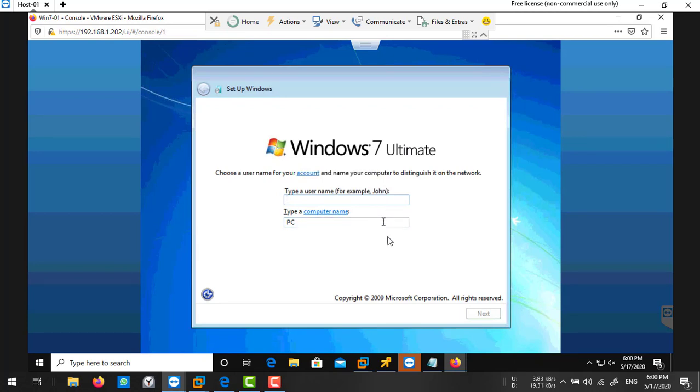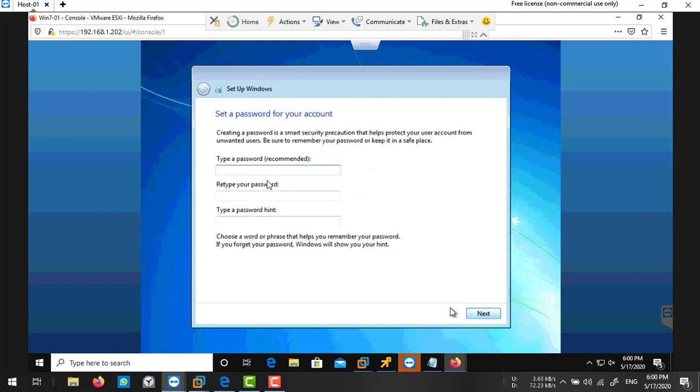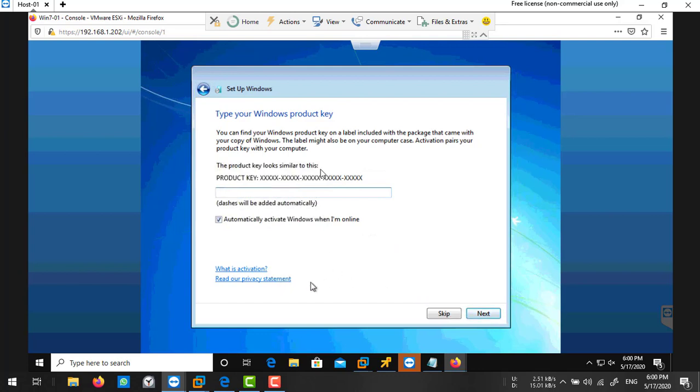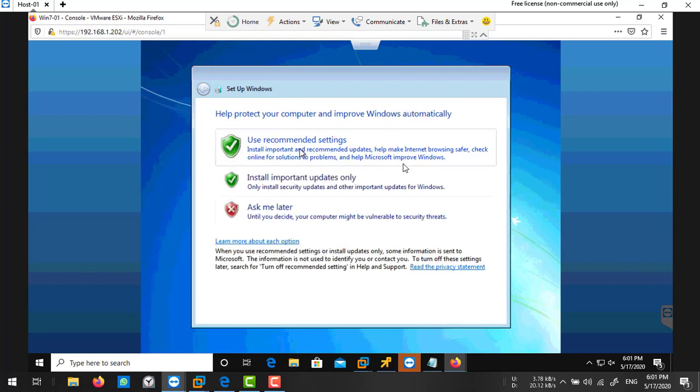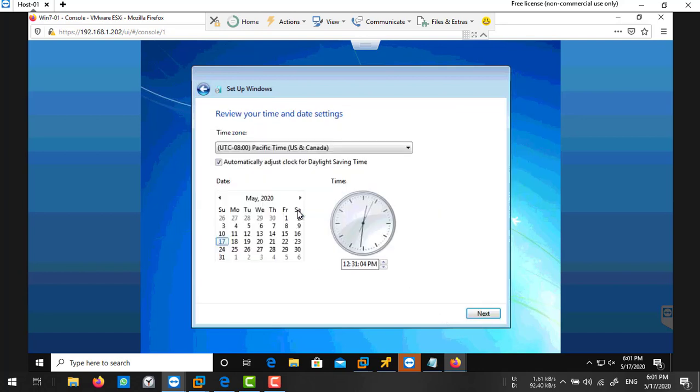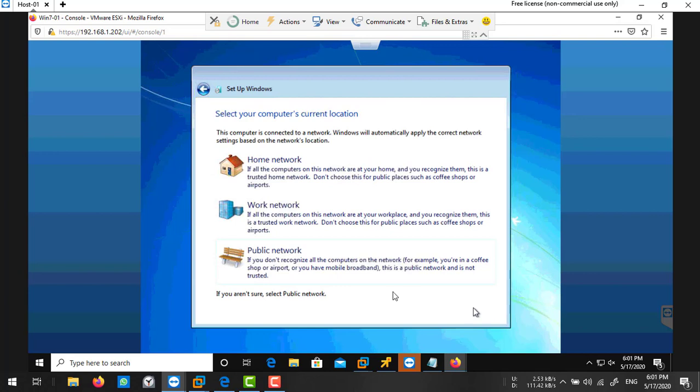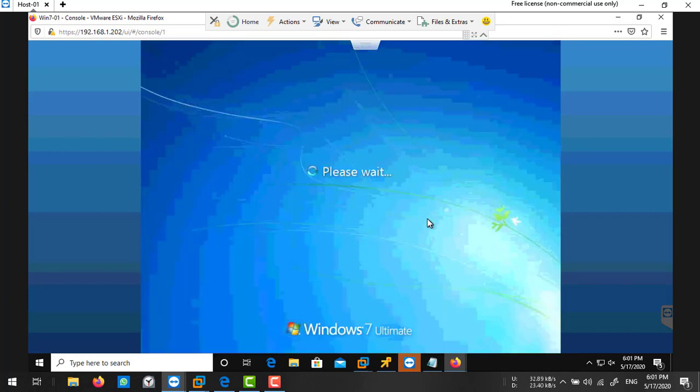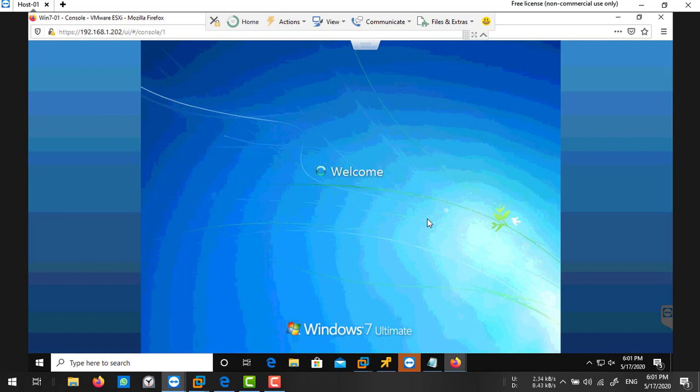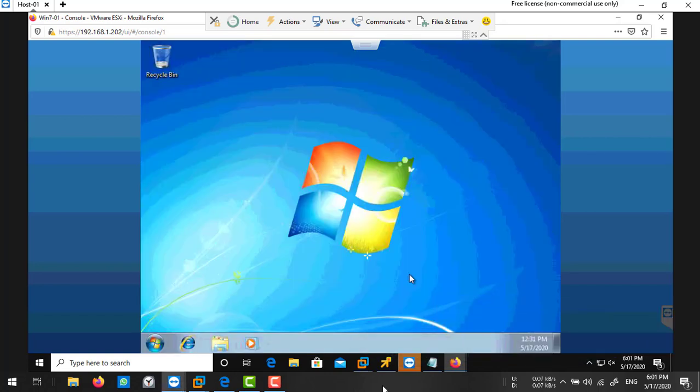Installation is done. Now we'll set up Windows 7. Type your username, here's your computer name, next. Type your password, next. I'm going to skip this product key. Remind me later about the Windows update. Choose your time zone, and I'm selecting my work network.